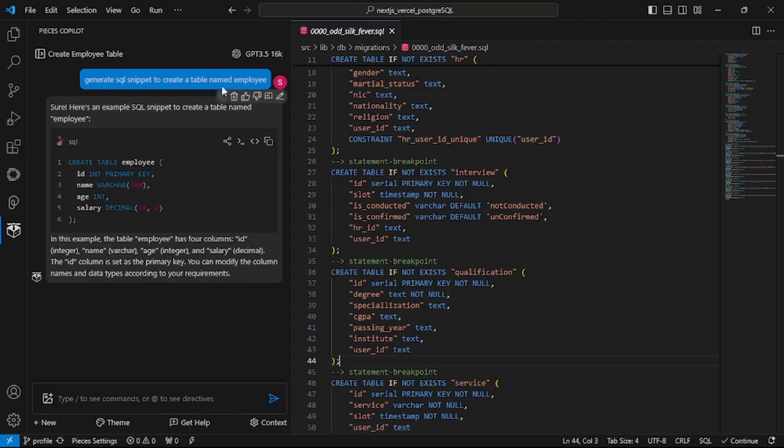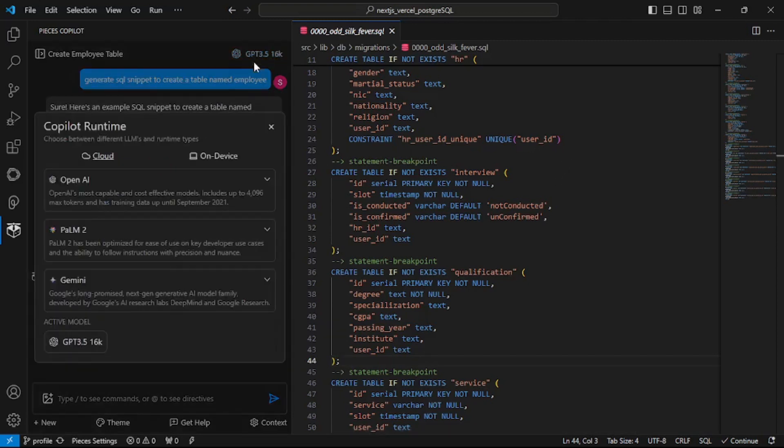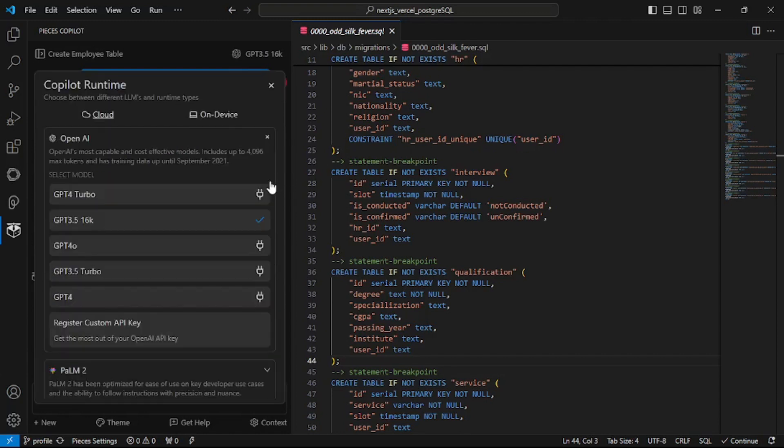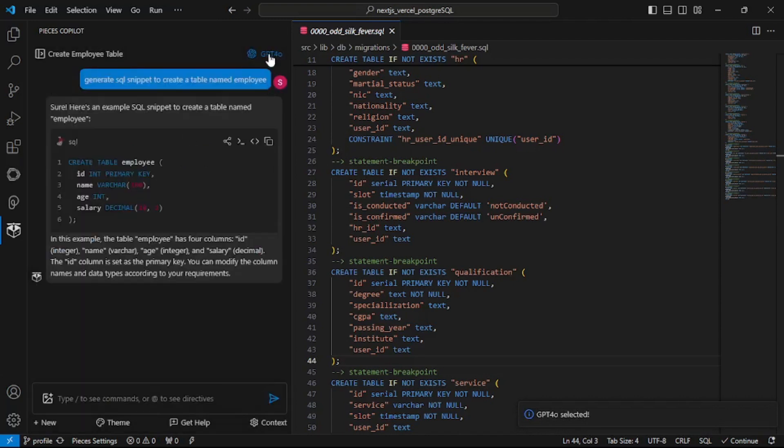And as you can see it is working with GPT 3.5 Turbo. I can choose different models from OpenAI. Let's say I want to go with GPT 4.0. So just click on that and it will switch to GPT 4.0. Isn't that amazing? And everything is for free again. I just love this application.